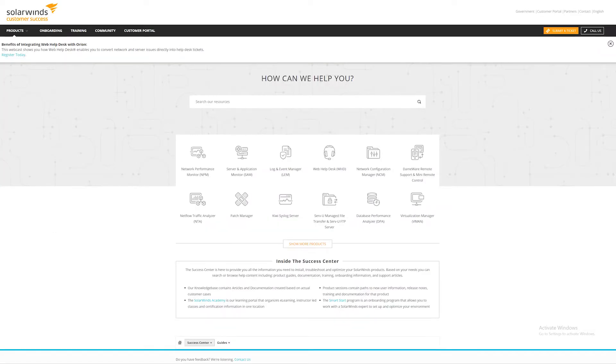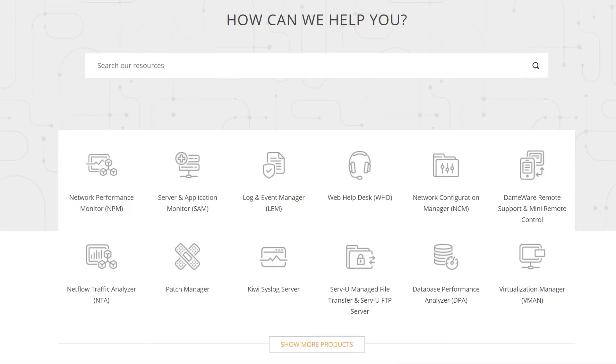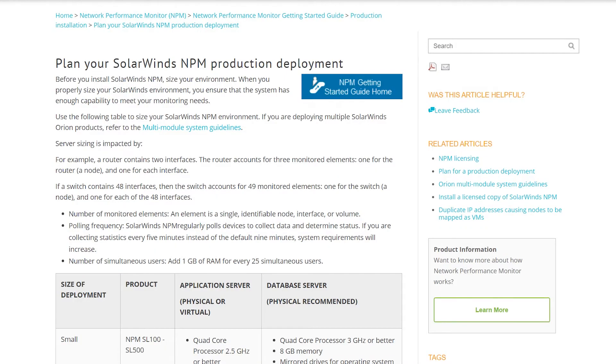Whenever you are preparing a new server, you should use the guidelines available in the SolarWinds Success Center. Navigate to support.solarwinds.com, click on the product icon and locate the minimum requirements link. Here you will find a detailed list of requirements and specifications for each application.